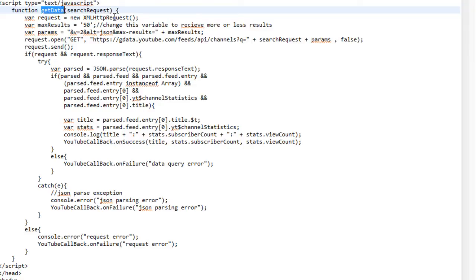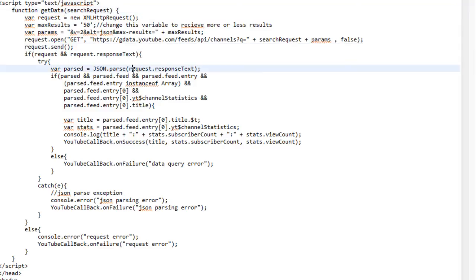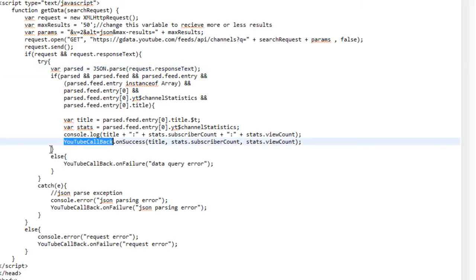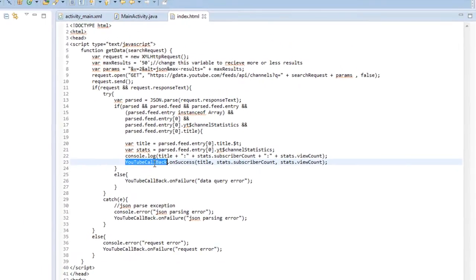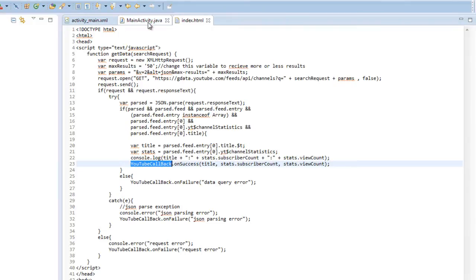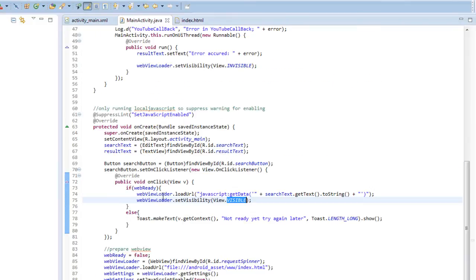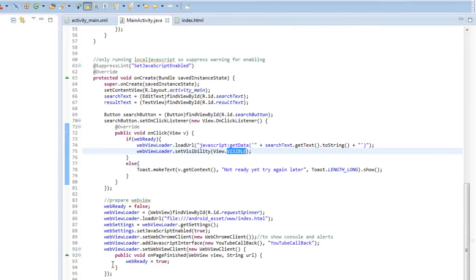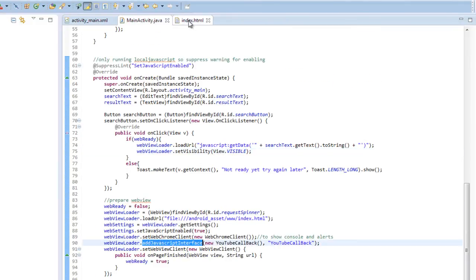After we perform our requests in the send, we'll receive a response synchronously, and that will be stored in our requestResponseText. Then, we can parse out the response, and finally, we call our YouTube callback class, which is initialized back in our onCreate when we added the javascript interface.